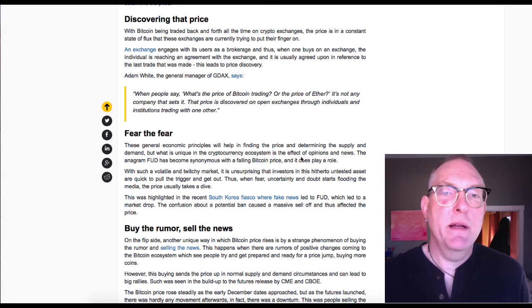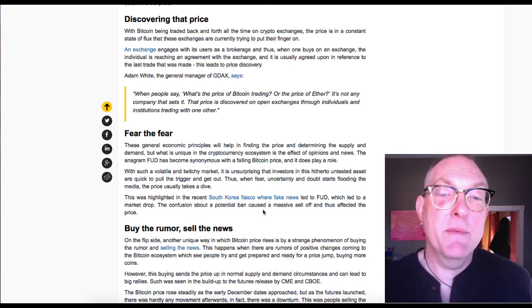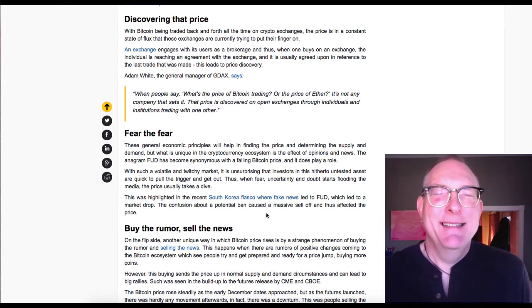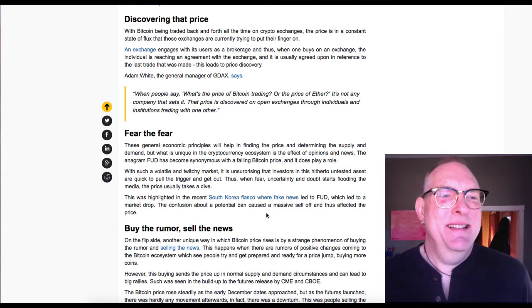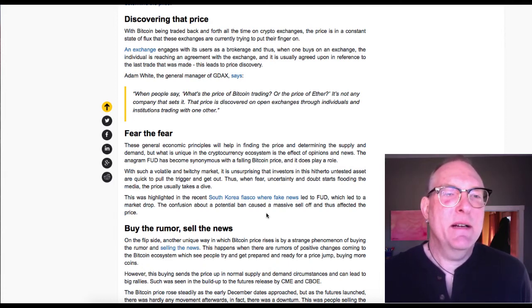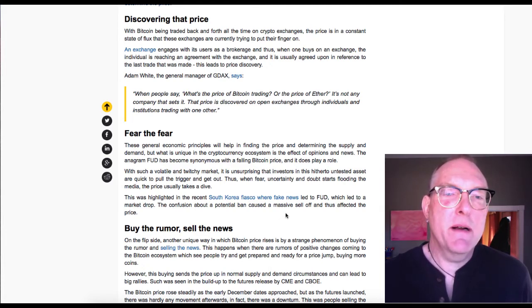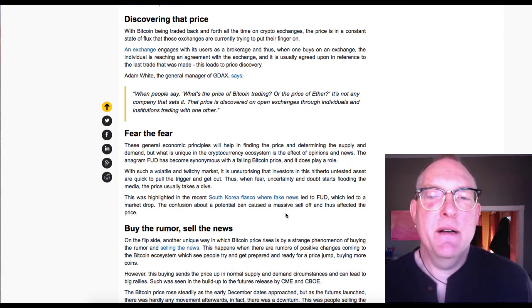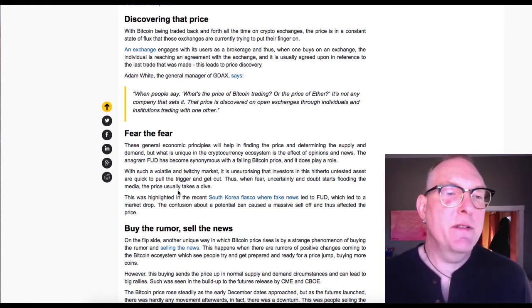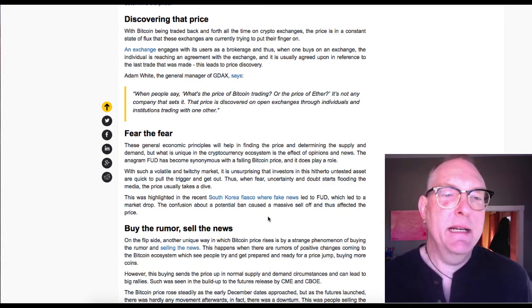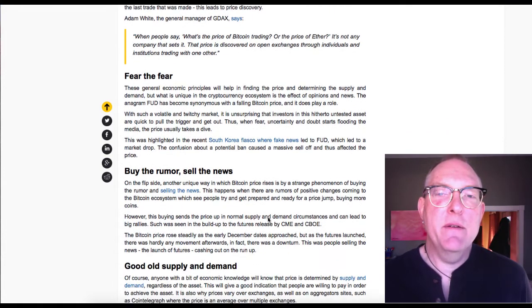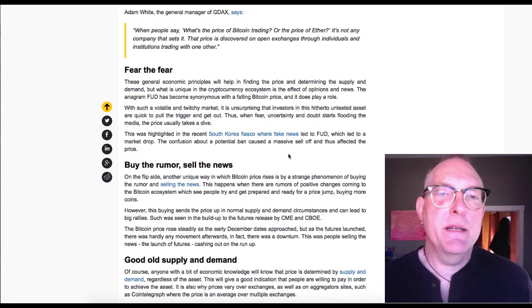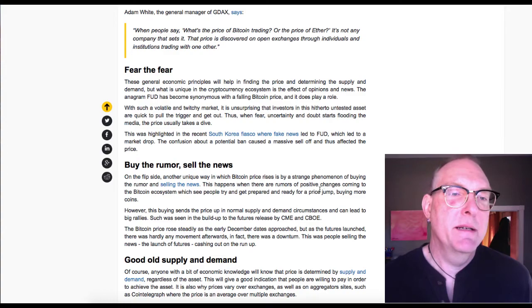Fear the fear. These general economic principles will help in finding the price and determining supply and demand. But what is unique in the crypto ecosystem is the effect of opinions and news. The acronym FUD - fear, uncertainty, and doubt - has become synonymous with a falling Bitcoin price. With such a volatile market, it is unsurprising that investors are quick to pull the trigger. This was highlighted in the recent South Korea fiasco where fake news led to FUD, which led to a market drop.